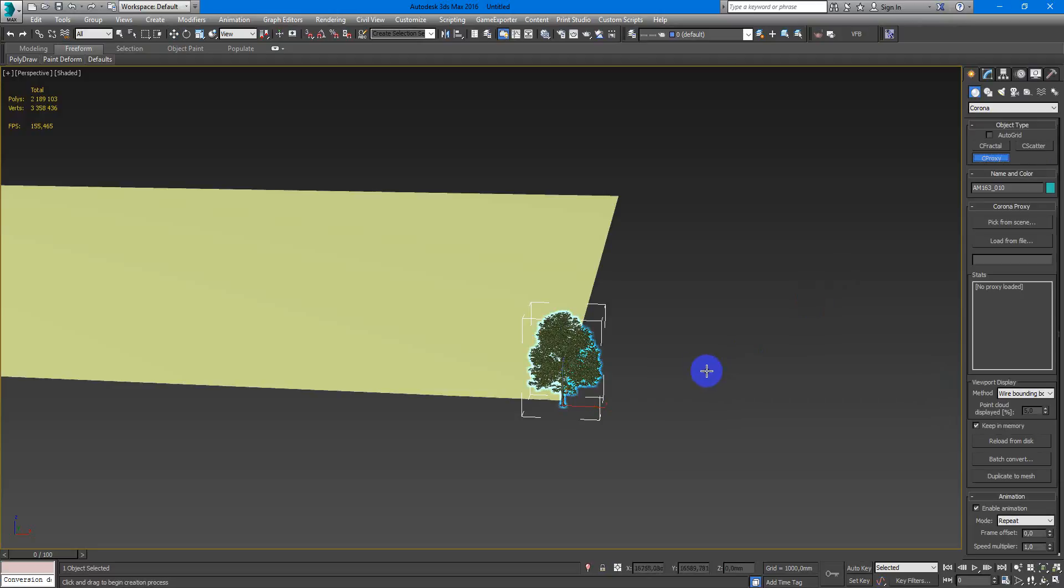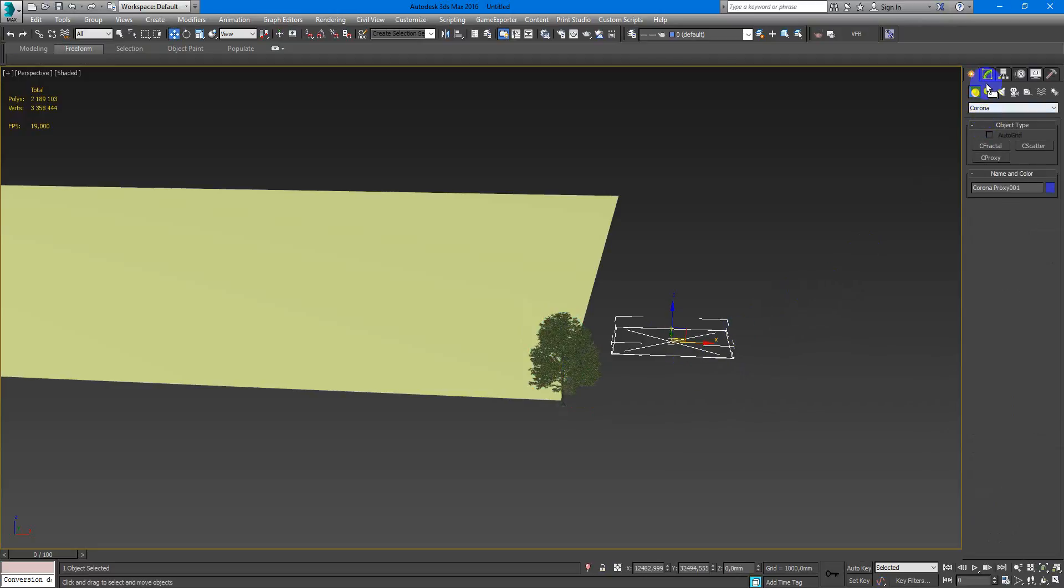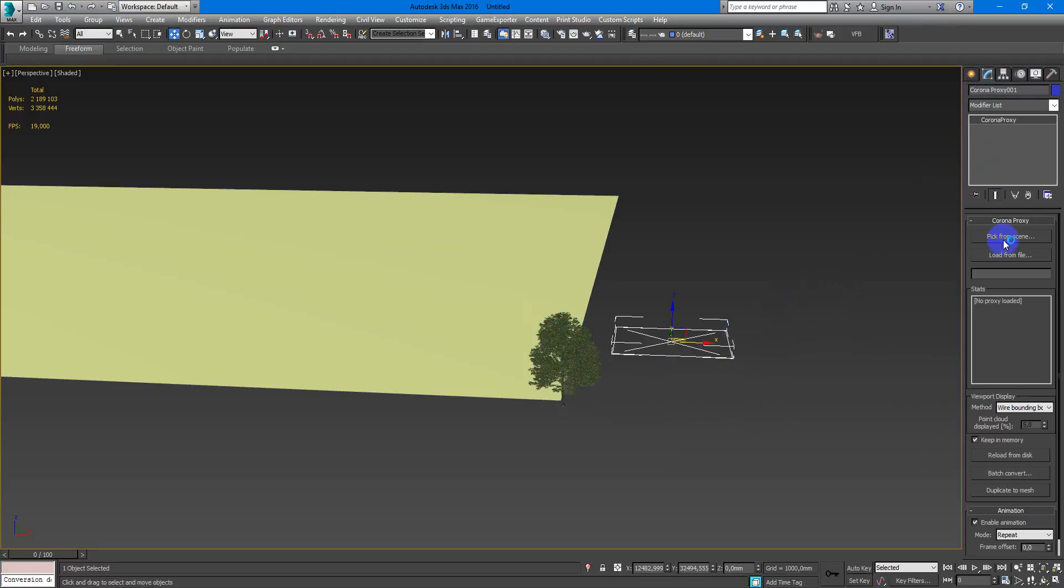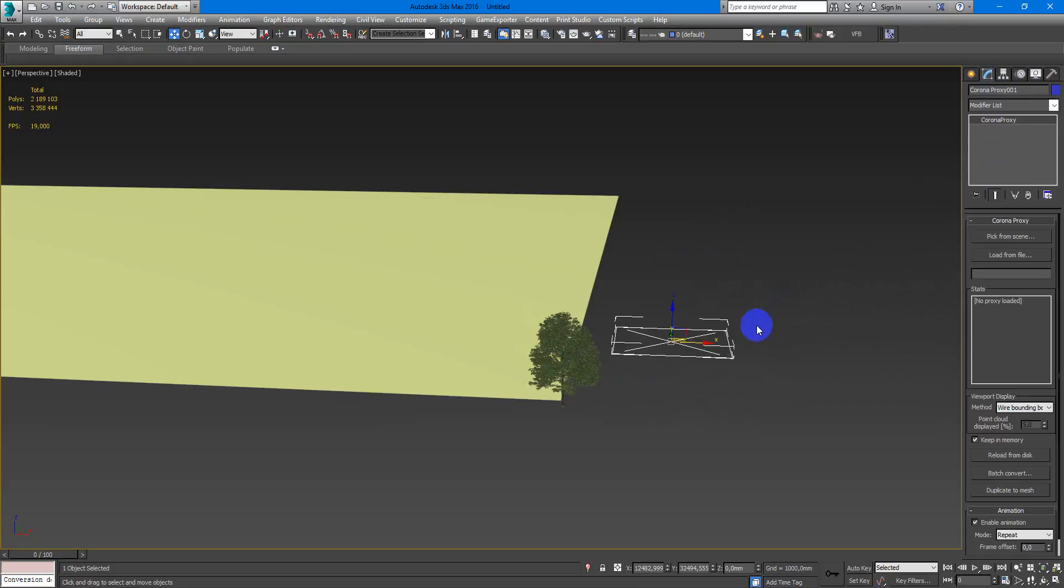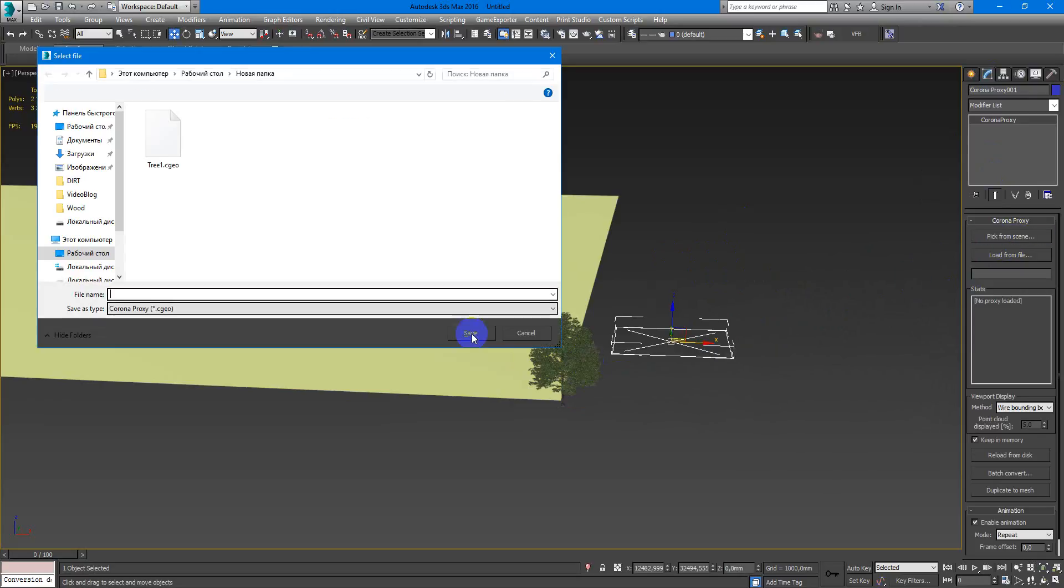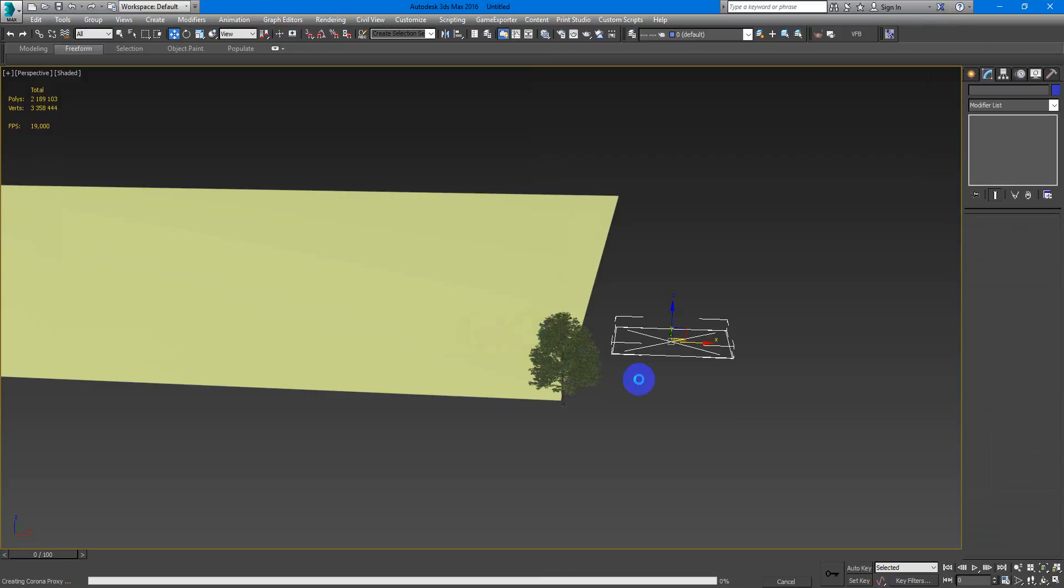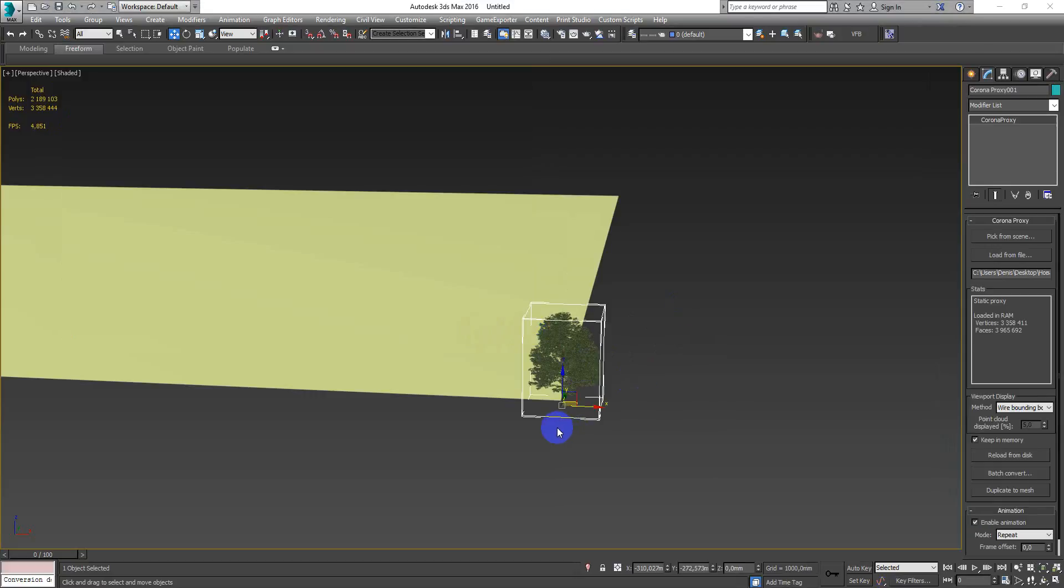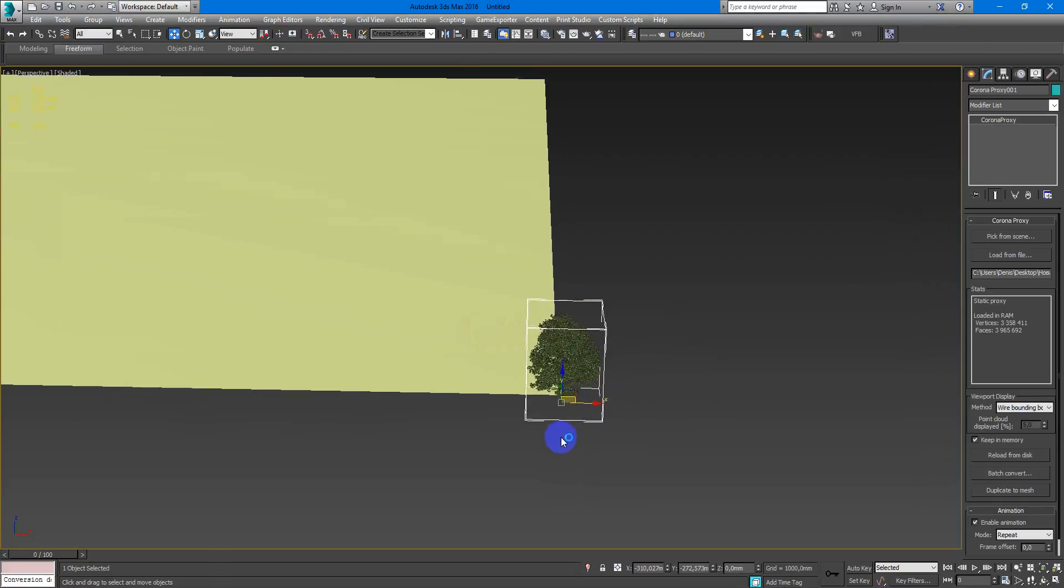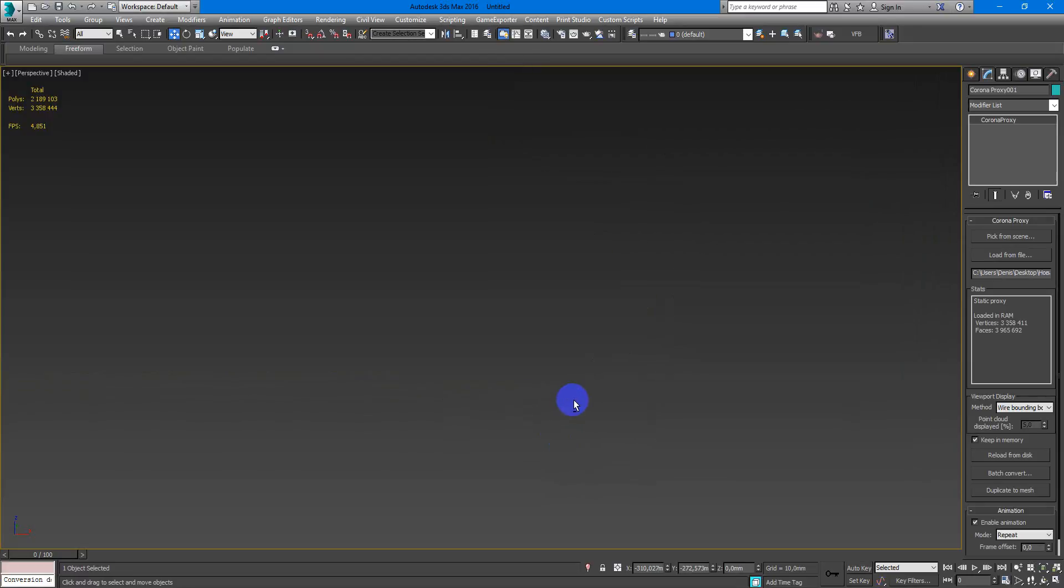So first of all I prepare Corona Proxy. It will save this model on my computer hard drive and load it into the scene from it. So I just pick and name it like maybe tree 2, save. A few seconds, and here we are.